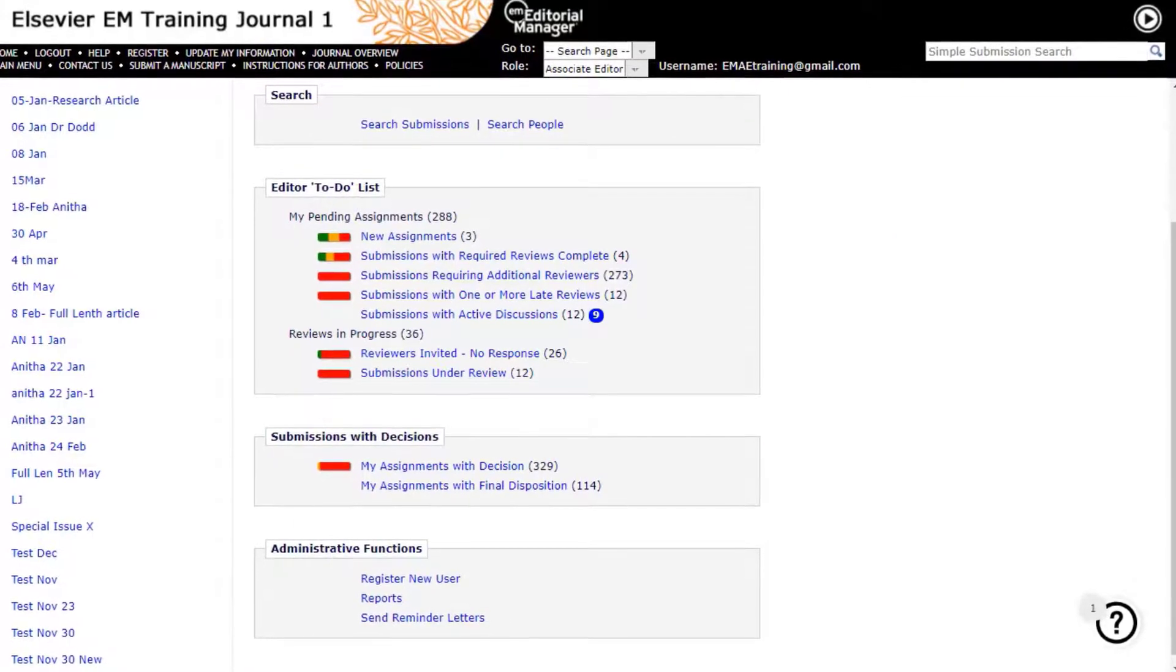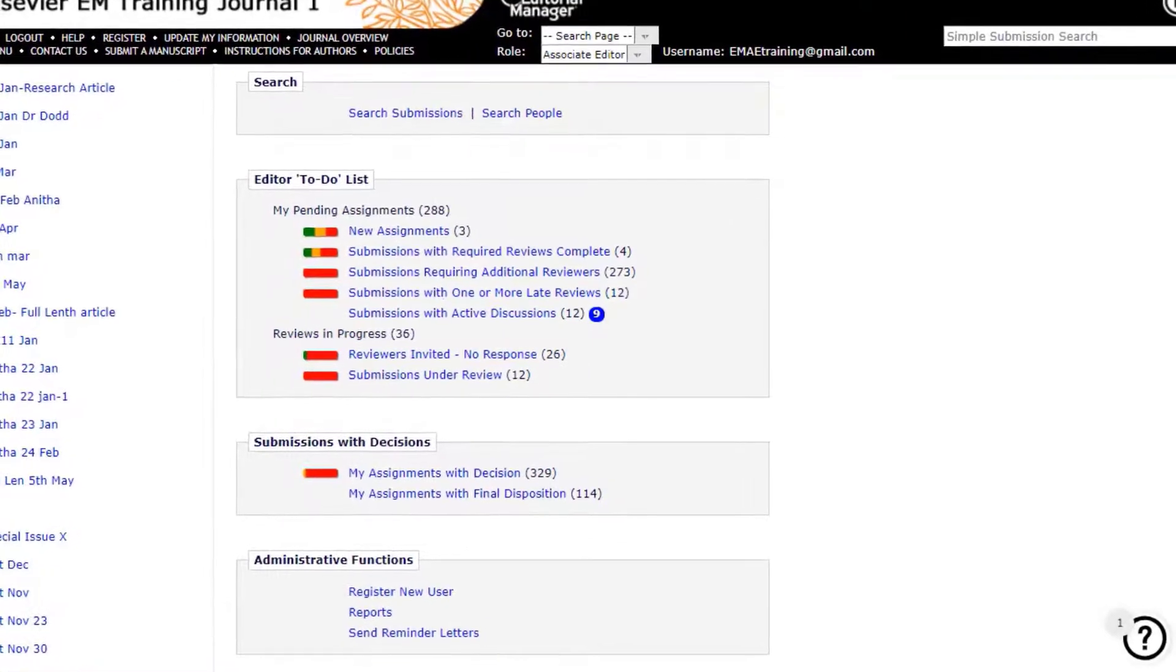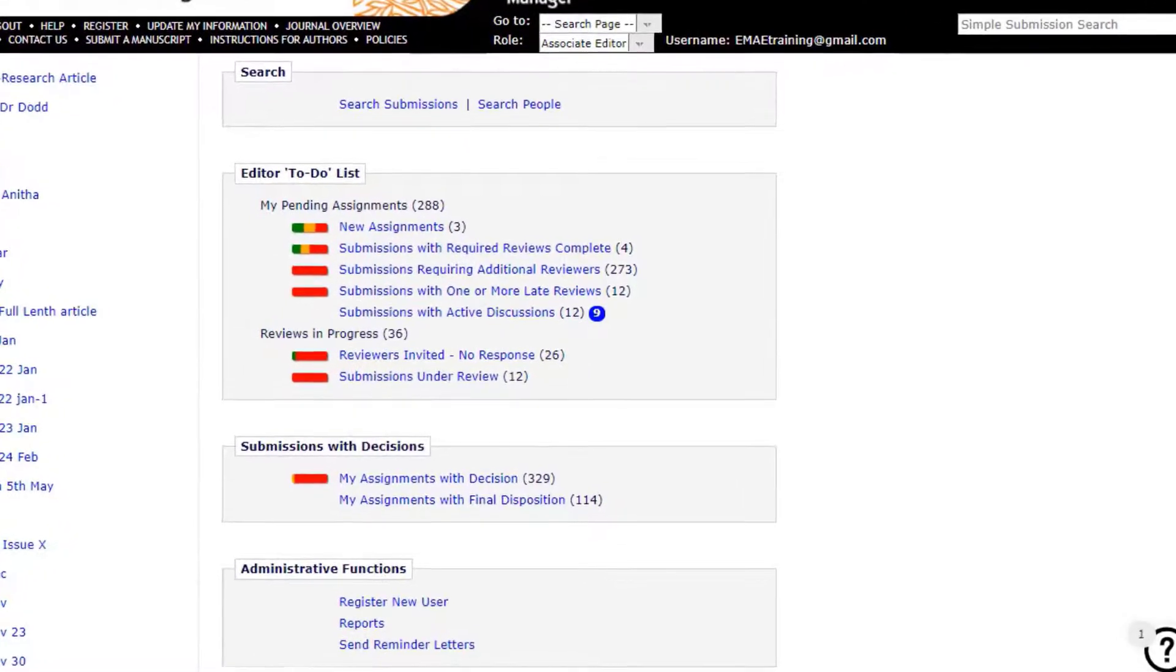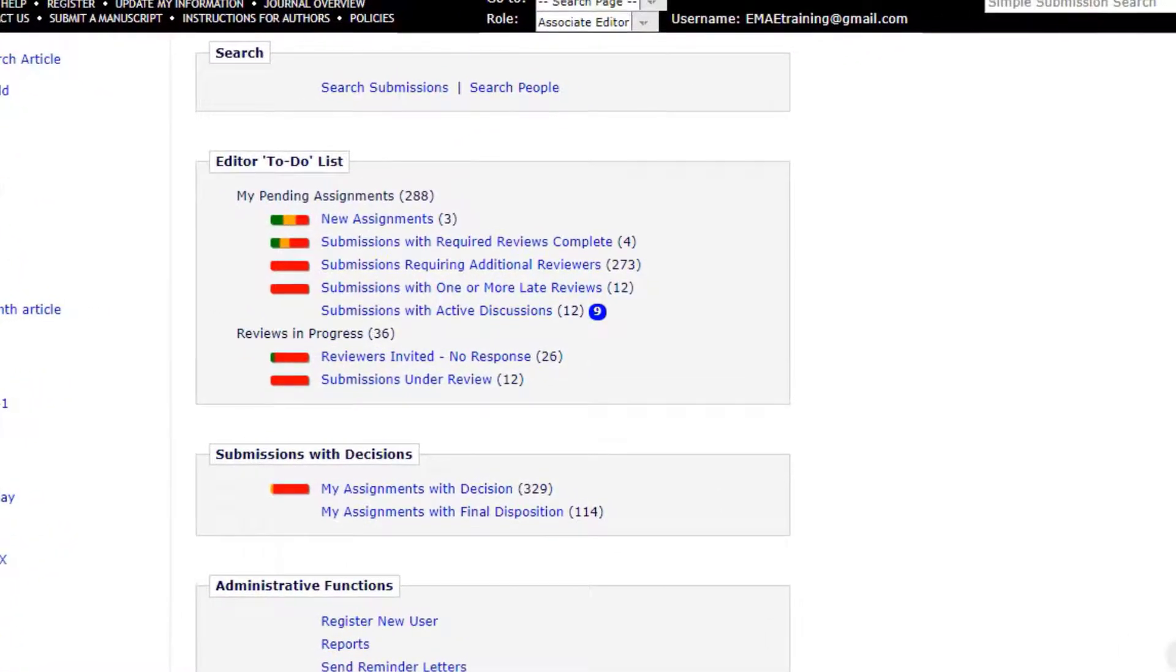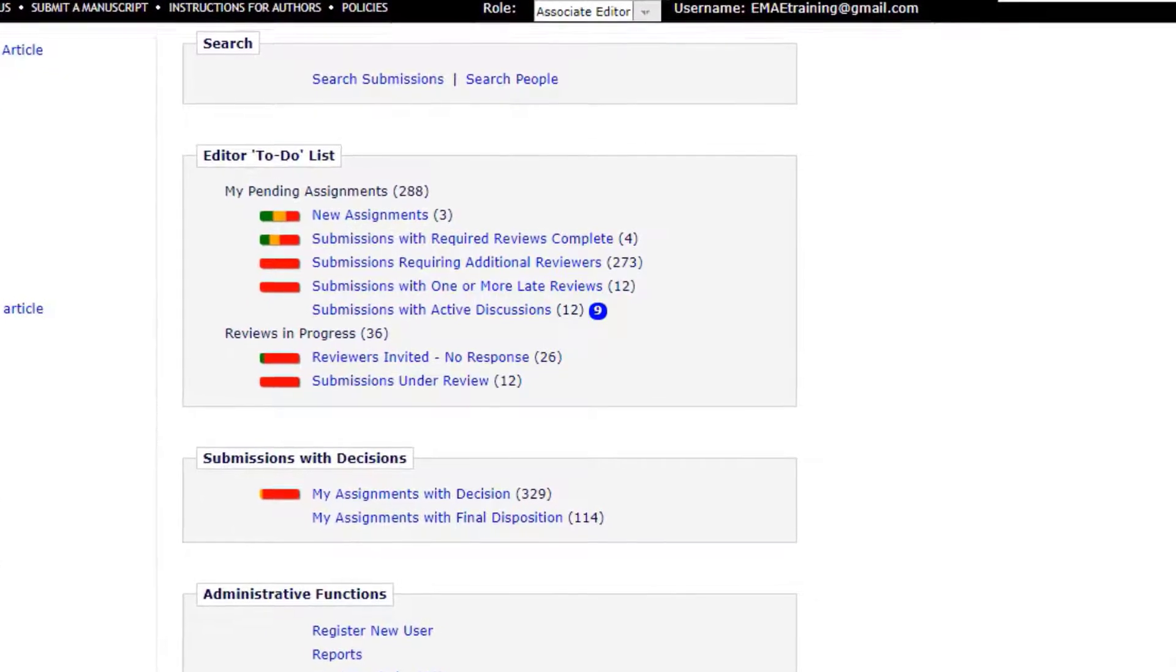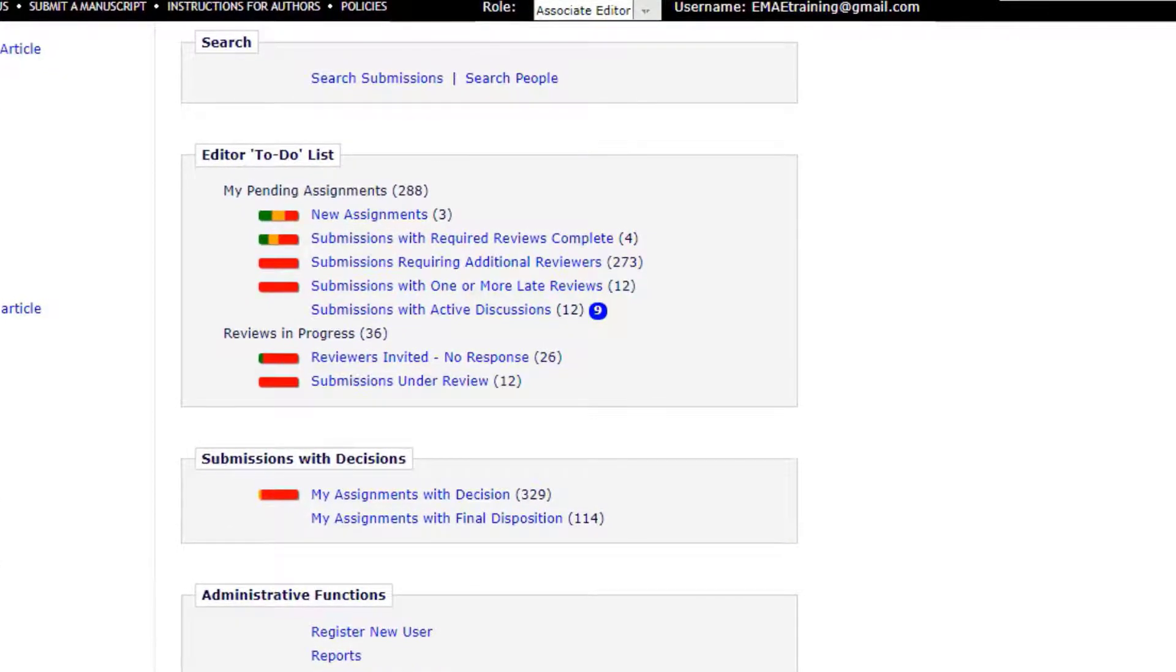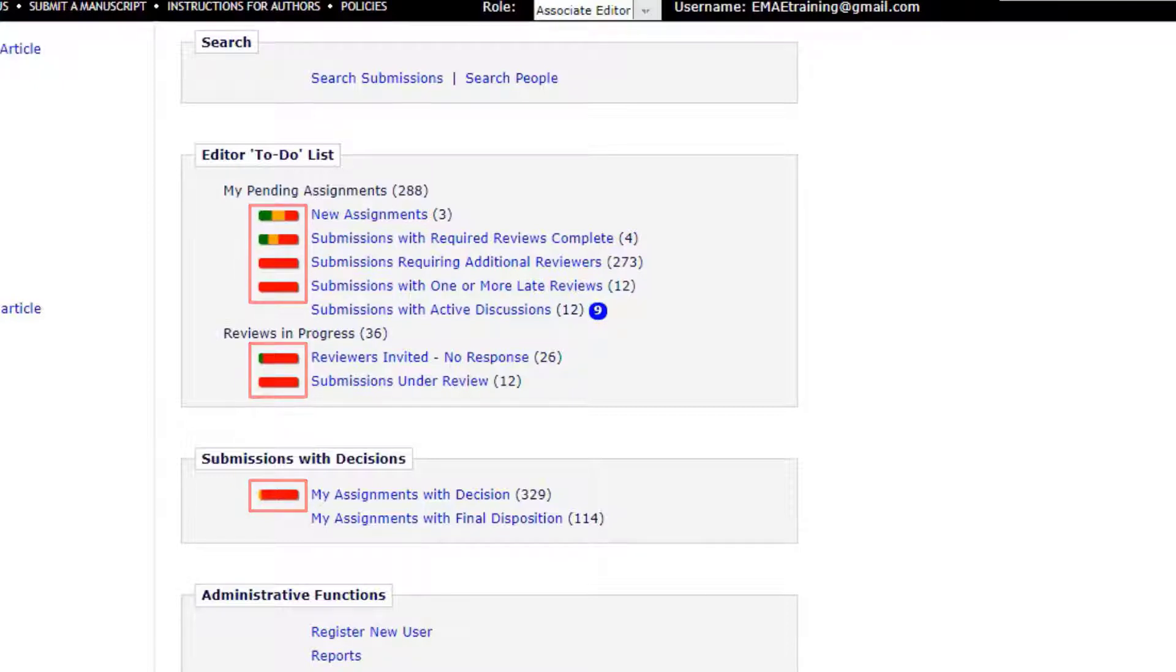Editor Sign Posting. In Editorial Manager, submissions are placed in the folders related to their current status and the type of action they require next. Publications can enable color-coded signposts to allow editors to see at a glance which folders on the main menu screen contains submissions that require attention most urgently.